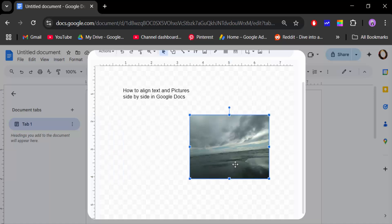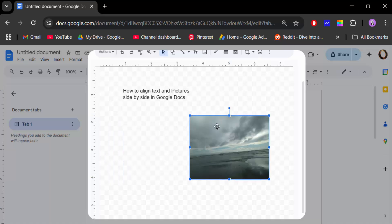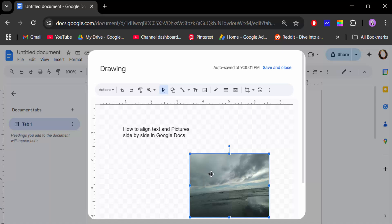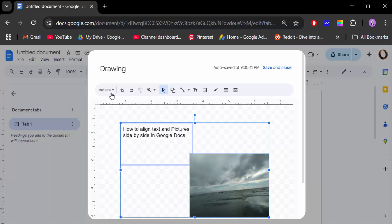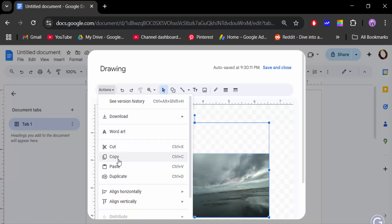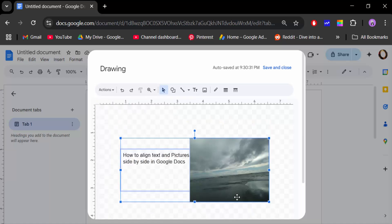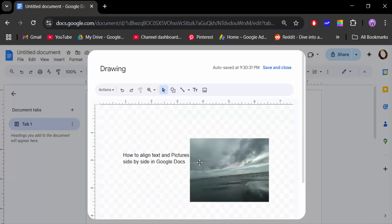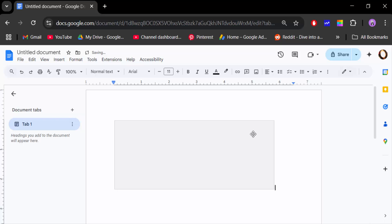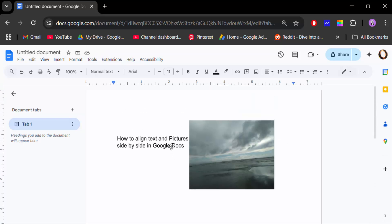Now I have the image and the text, and I want to align them side by side. Hold Shift and click to select both the text and the picture. Then go to Action at the top, go to Align Vertically, and select Middle. You can see my image and text are now aligned side by side. Now save and close.